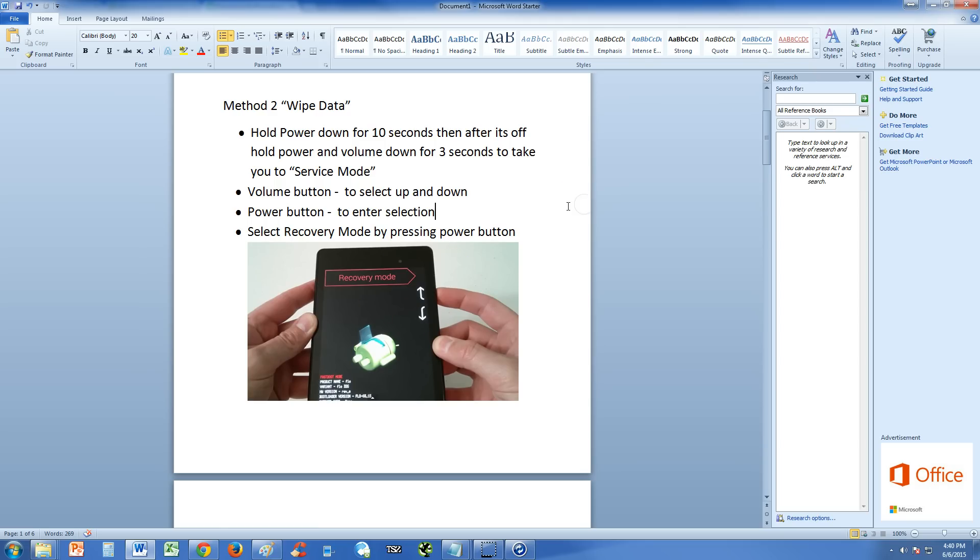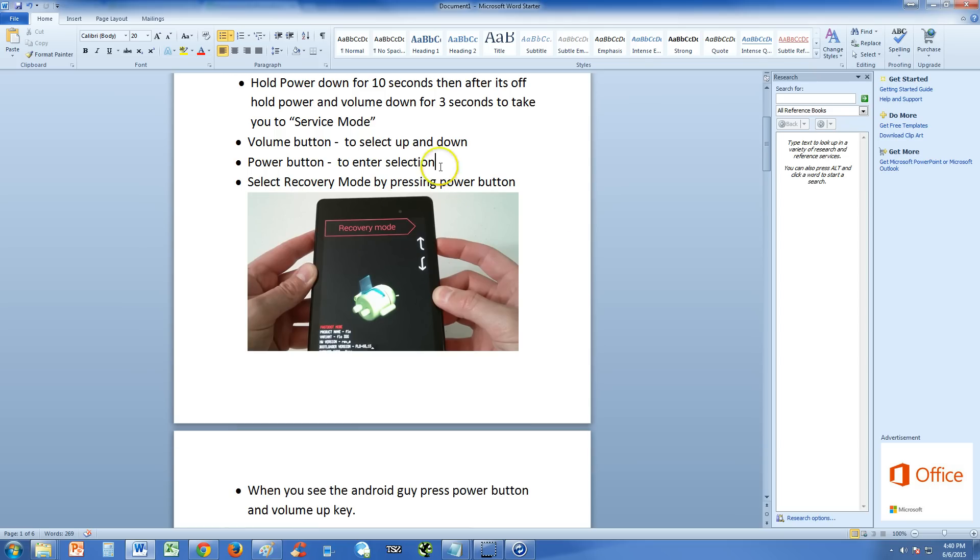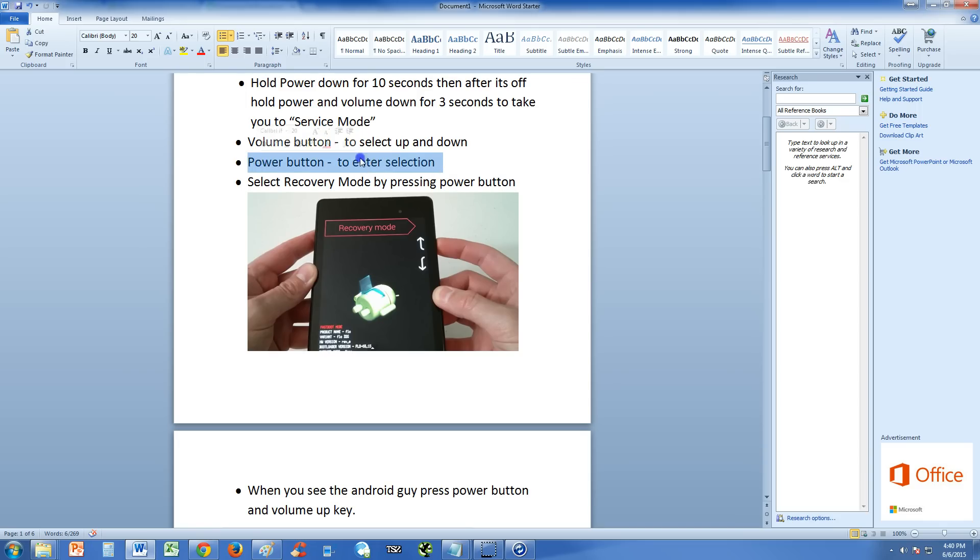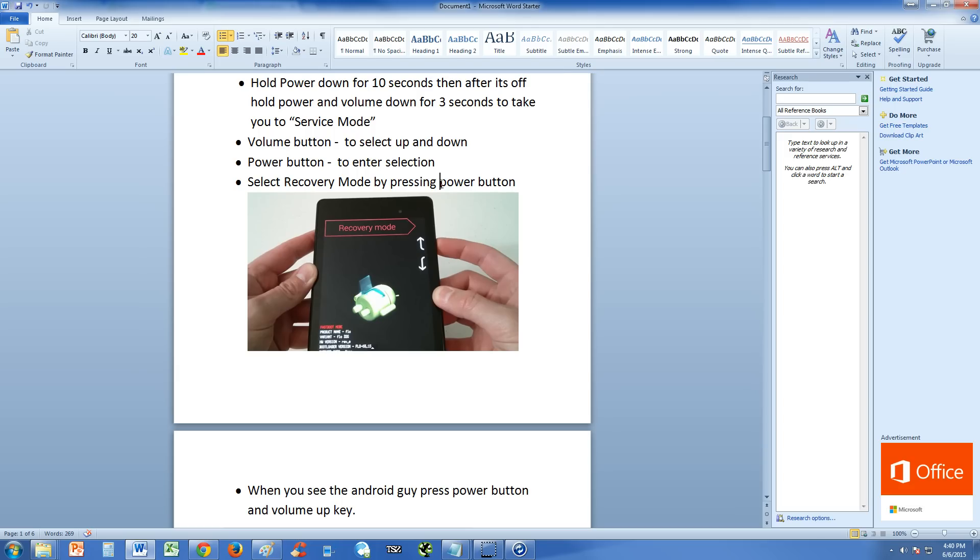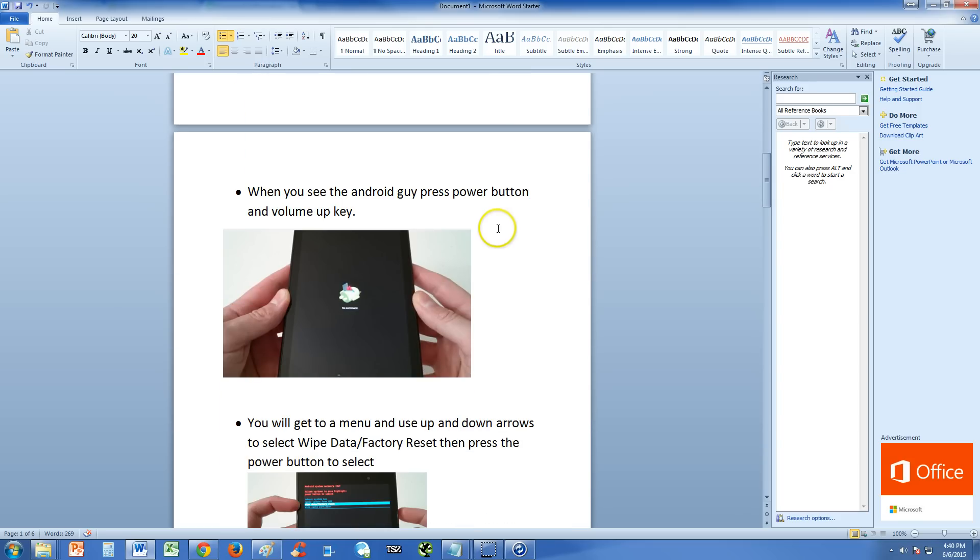When you're in service mode, the volume buttons up and down will select the options up and down. Power button is to enter. So what you do is you select recovery mode by pushing the downward or upward arrow volume keys on your tablet until you get to recovery mode, this mode here. And then hit the power button to get into recovery mode.